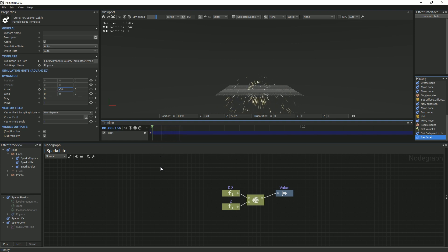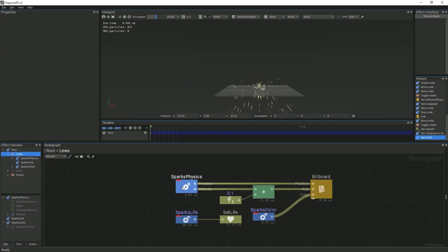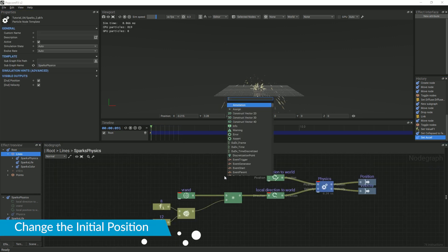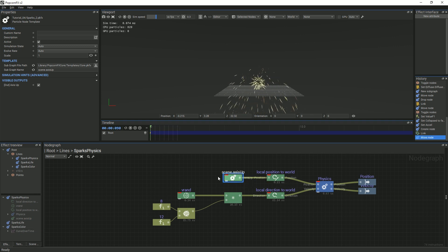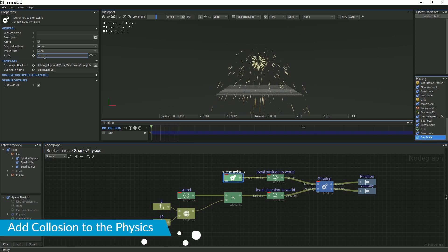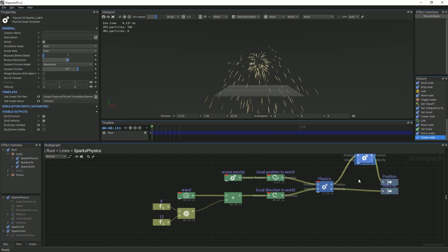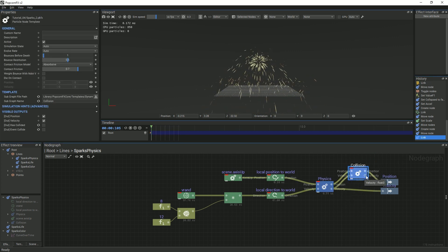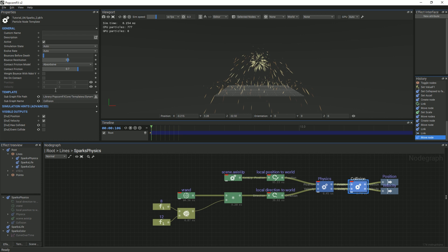If you would like to go a step further, we will add collisions to the effect. To start, turn on the viewport grid — this will act like the ground. Next, double-click either the Lines or Dots particle layer, then double-click the Sparks Physics template, add a Scene Axis Up node and link it to the Local Position to World node. You can scale the Scene Axis Up node in the Properties panel to set the height off the ground. We will then insert a collision node in between the Physics node and the Output pins. Make sure to re-link the pins properly. You can make small adjustments to the collision behavior in the Properties panel.